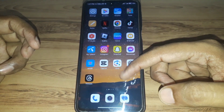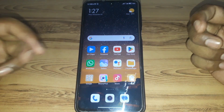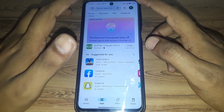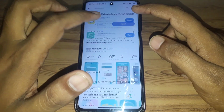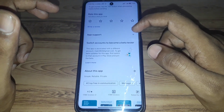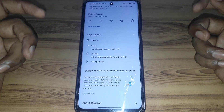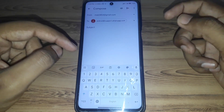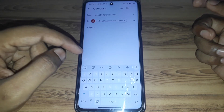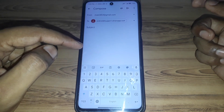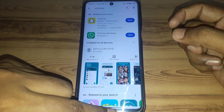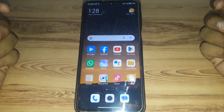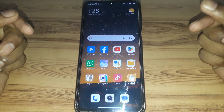If your friends have the feature and you don't, you can connect to WhatsApp support. Go to WhatsApp, click on App Support, then click on Email, and email WhatsApp explaining that you didn't get the channel feature. They will reply and let you know what the issue is with your device.